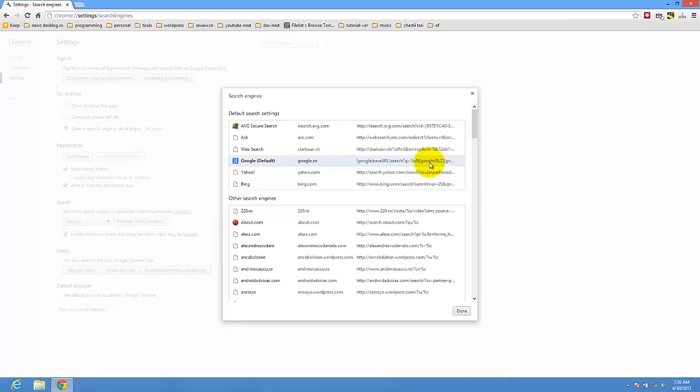You have to see if the search engine was changed by a software. And if you get a popup that requires you to change the search engine again, just ignore it or cancel it. This way you will not have other search engines added as the default search engine.